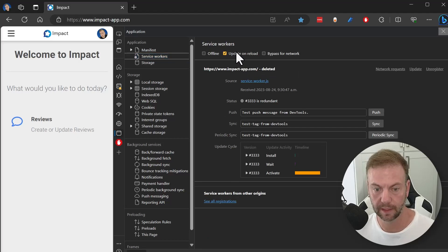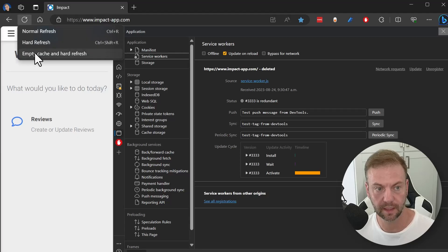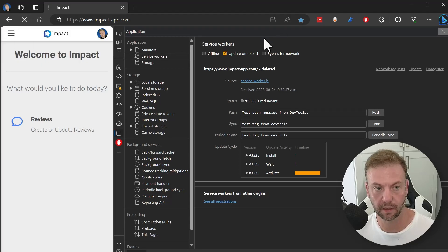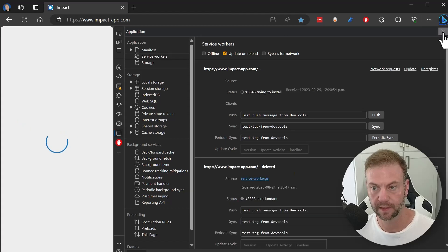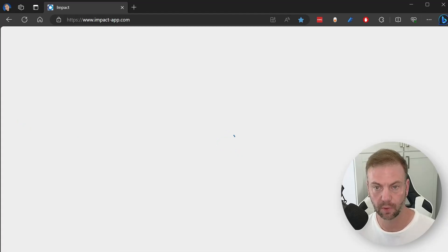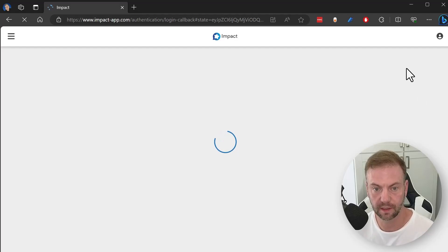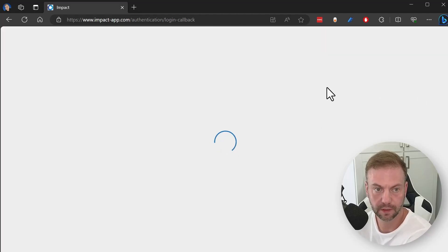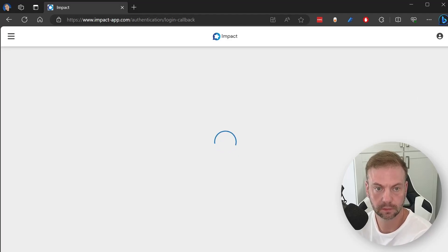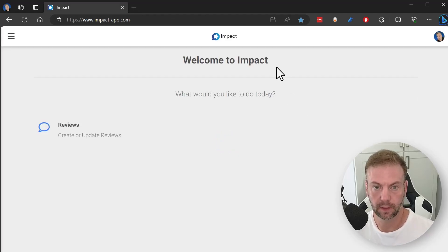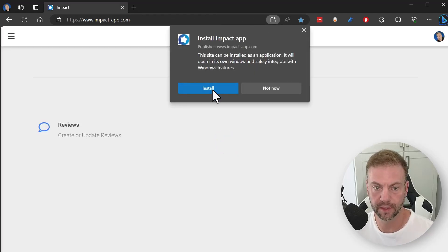Update on reload, and then right-click the refresh button, empty cache and hard reload. You can close this at that point. That's like a nice little full refresh. And then you're going to install.